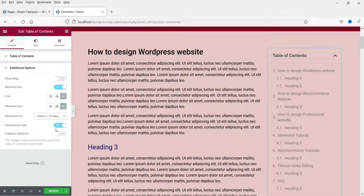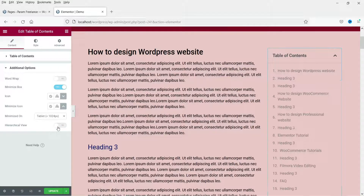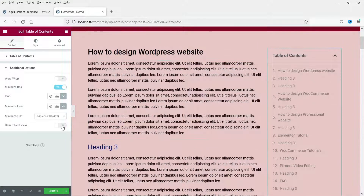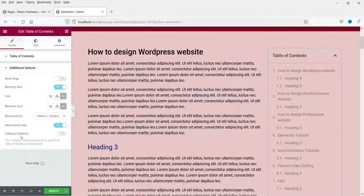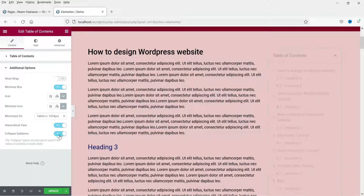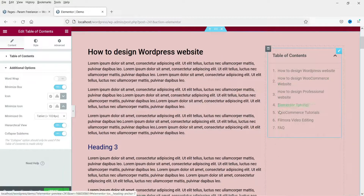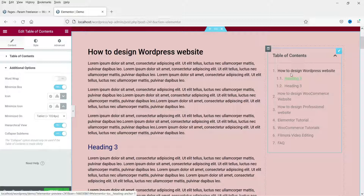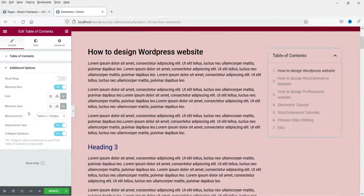Here you will see hierarchical view — it is set to yes. If you set it to no, all the points H2, H3, H4 will be listed in a single line with no hierarchy. I'm going to set it to yes. Collapse sub-items: only the H2 tag will be shown and H3 tags will be collapsible — when you click on it, you will see the H3 tags also. Let's set it to collapsible.